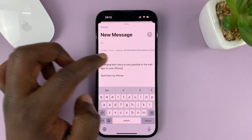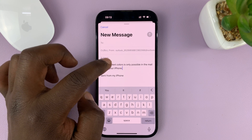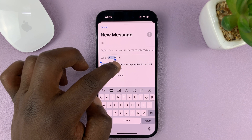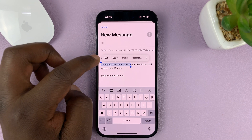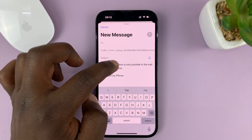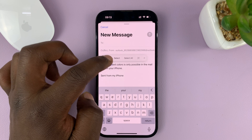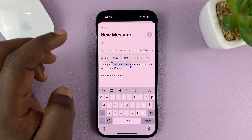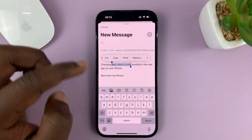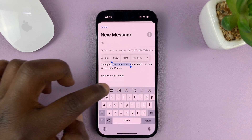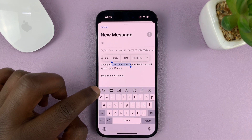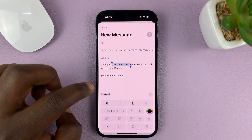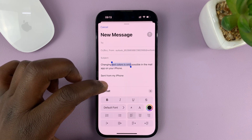So let's say you want to change the color of this text. Just select the text whose color you want to change — let me select two or three words like that. With those selected, you should see this menu at the top of your keyboard. Just tap on these two letters, which brings up the format menu.